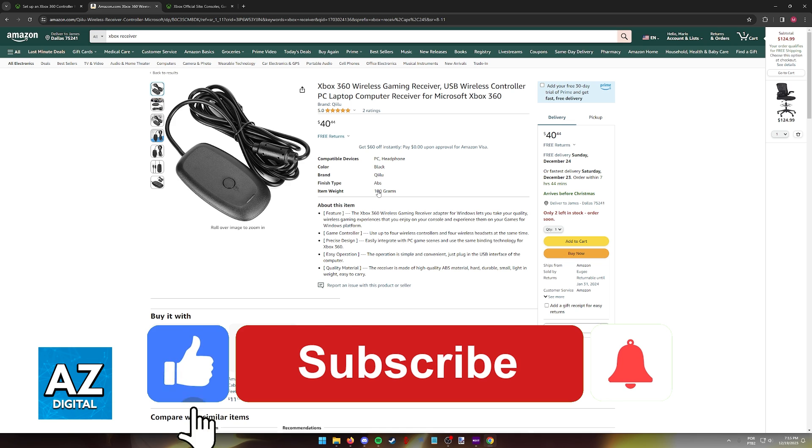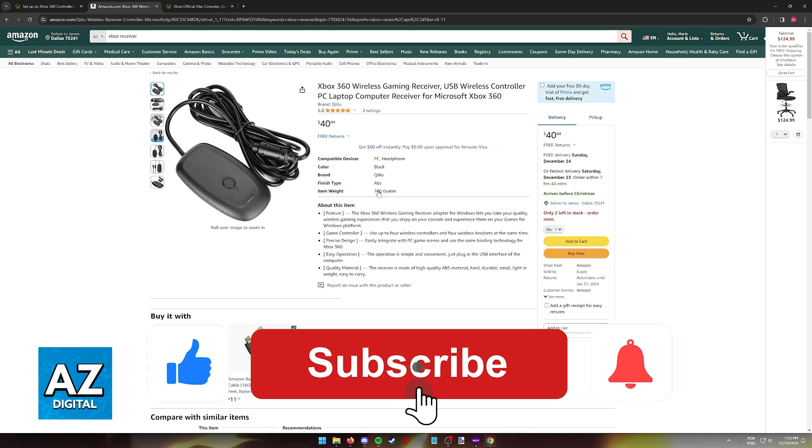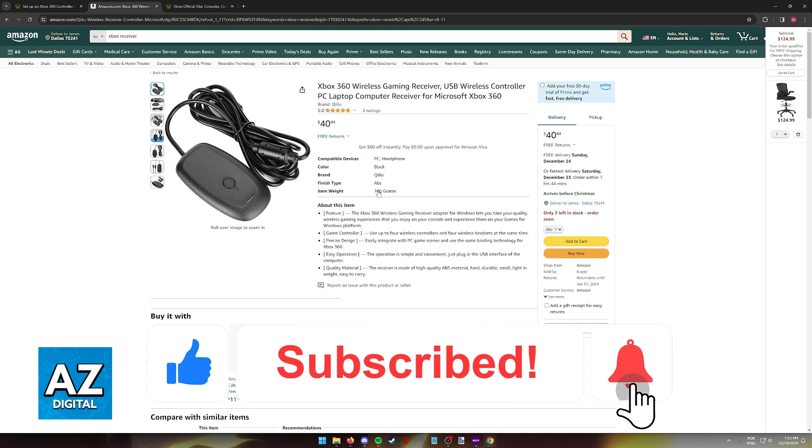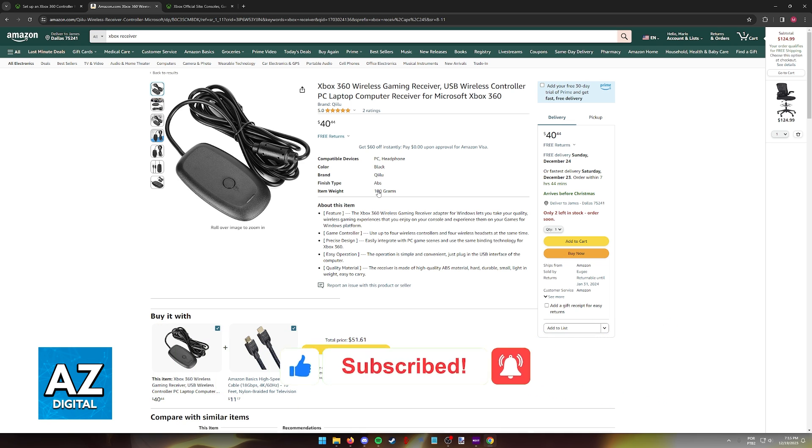If this video cleared up any questions that you had, please be sure to leave a like and subscribe for more very easy tips. Thank you for watching.